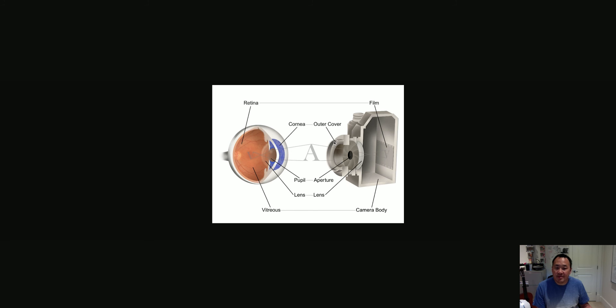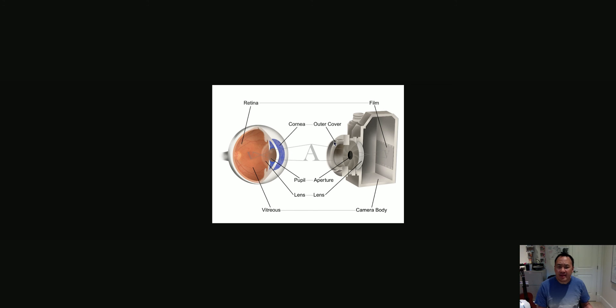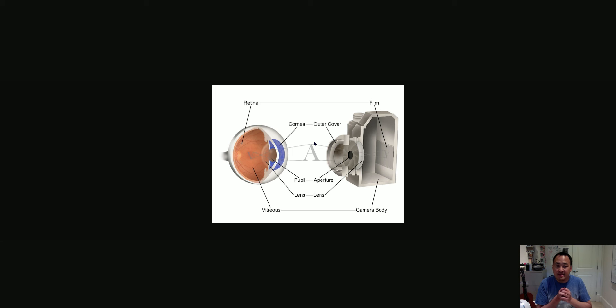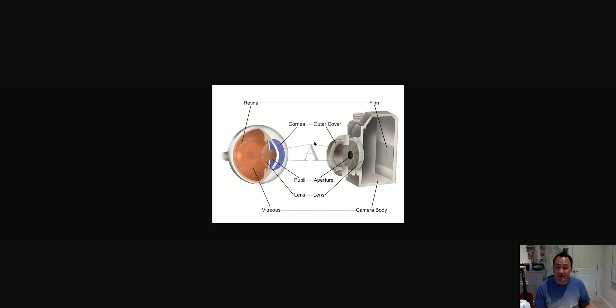And the outer piece of glass actually does some of the focusing on a camera, as well as on the cornea. So structurally, they're very similar, because that's the first thing that light's going to go through. But also functionally, they're similar as well.